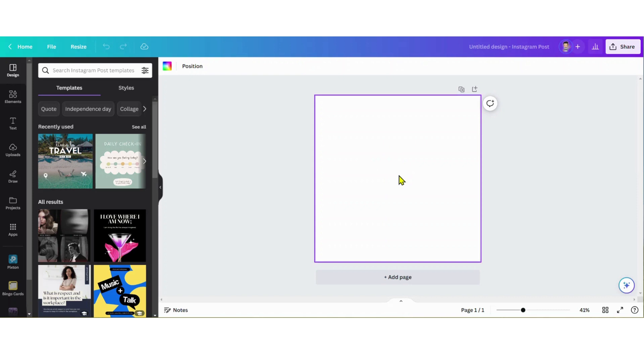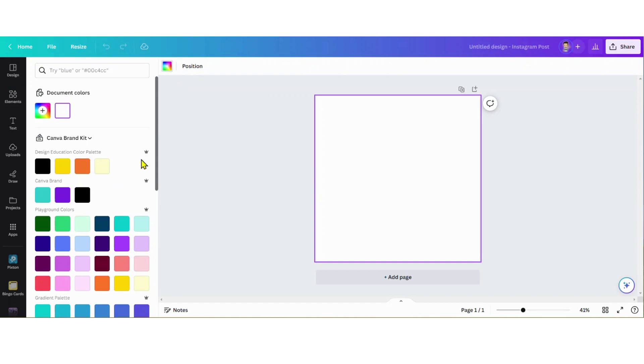I want this white border that I'm gonna create to really stand out, so I'm gonna select my background and go to my color palette. Let's change that to yellow - I think that'll look really cool with this image.